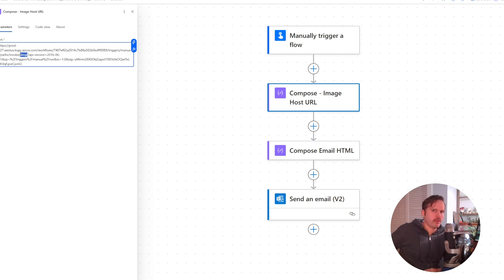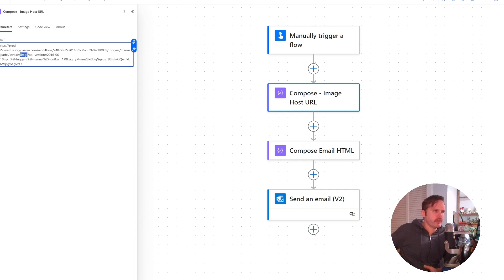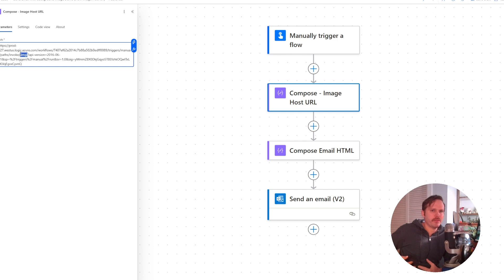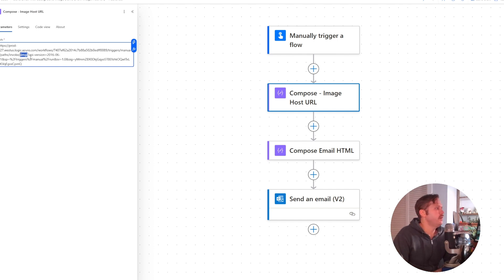When you're doing this, you want to be careful that the SharePoint site you're hosting these images from, the best practice would be that site is called public images or something, and you only have stuff in there that you're okay with anyone seeing.